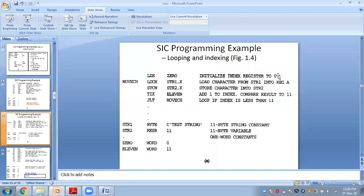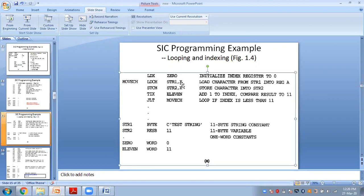To initialize, we use LDX ZERO to set the index register to zero. Then the label MOVECH: LDCH STR1,X loads one character from STRING1 at index X into register A. Then STCH STR2,X stores that character into STRING2 at index X. TIX is then used to compare: it increments X by 1 and compares the new X value with 11.